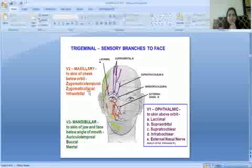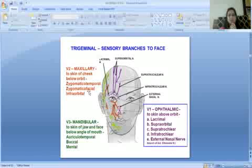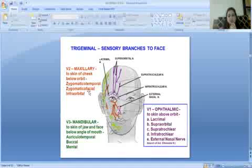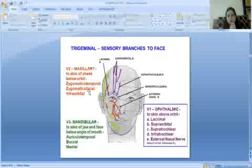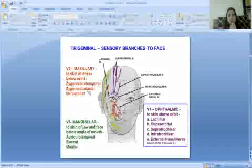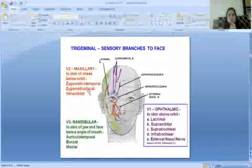The ophthalmic division has the lacrimal branch. The lacrimal nerve is the branch of the ophthalmic division of the trigeminal nerve. Stimulation of this lacrimal nerve is what causes reflex hyperlacrimation — the sensory branches of the fifth nerve are responsible.